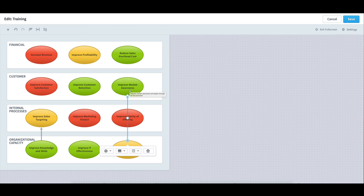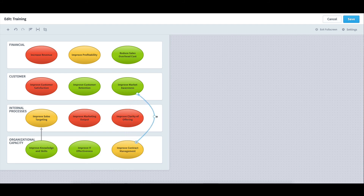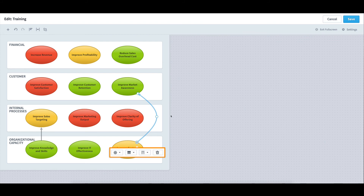Unfortunately, the line is going straight through Improve Clarity of Offering, which doesn't look so great. But I can easily adjust that with a circle in the middle and drag it to the far right. In addition to where a line sits, I also have the ability to control its darkness, width, and whether it's a solid, dashed, or dotted line. If the line was added in error, I can also choose to delete it altogether.